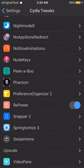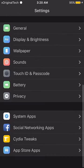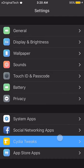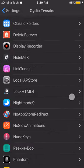The next tweak is Preference Organizer. I've talked about this before so I'm not going to go into too much detail. All it does is give you four organized categories in your Settings: System Apps, Social Networking Apps, Cydia Tweaks, and App Store Apps — so you have a nicely organized settings panel.